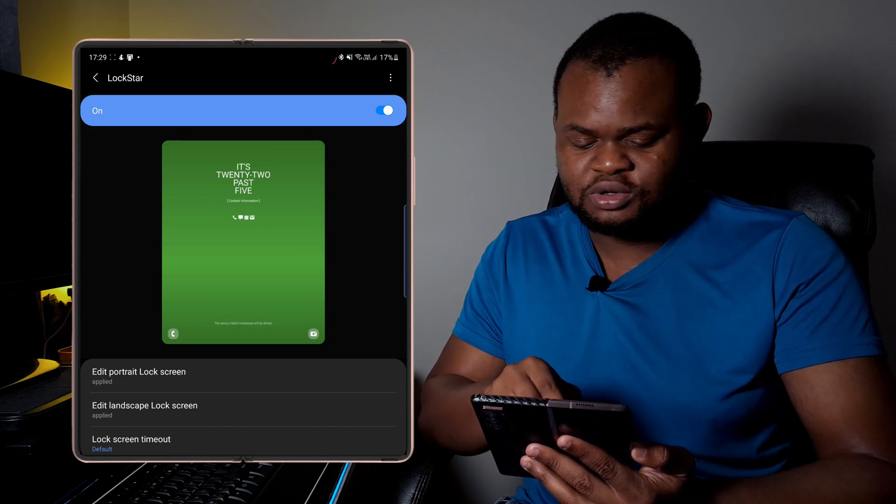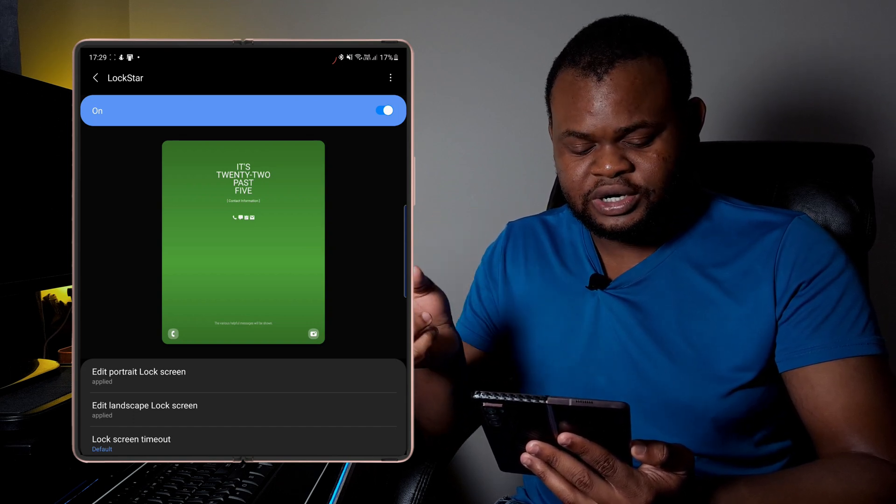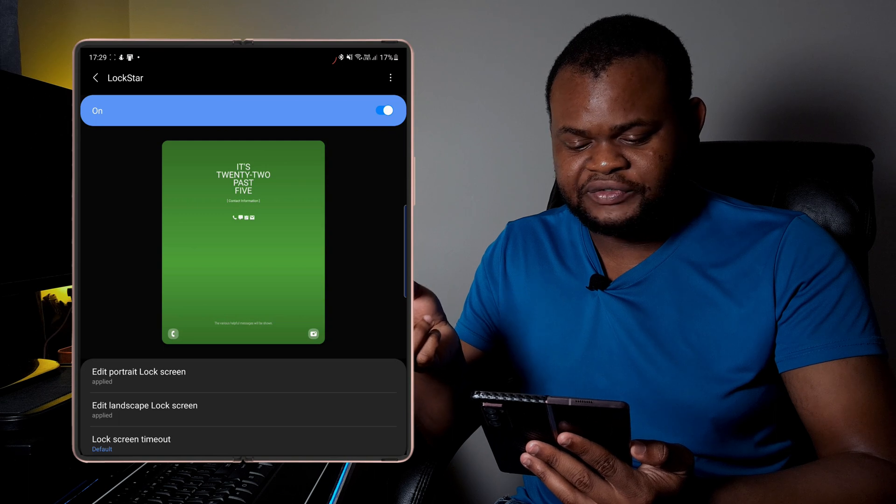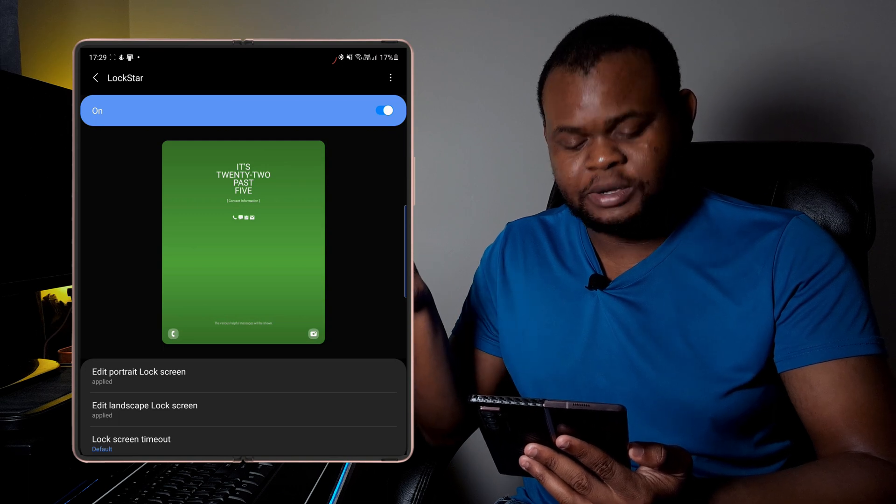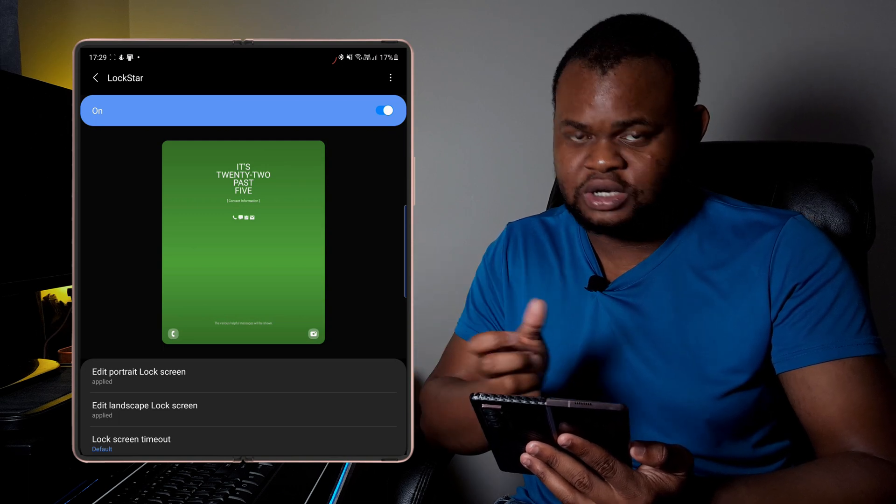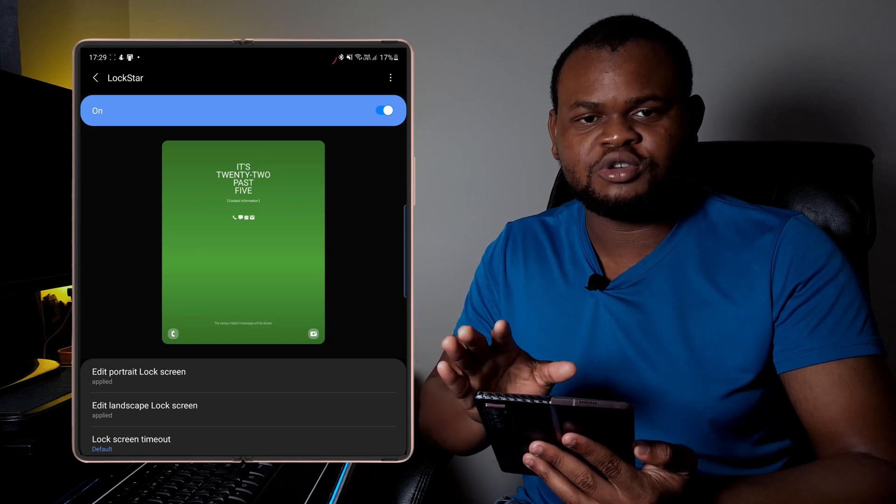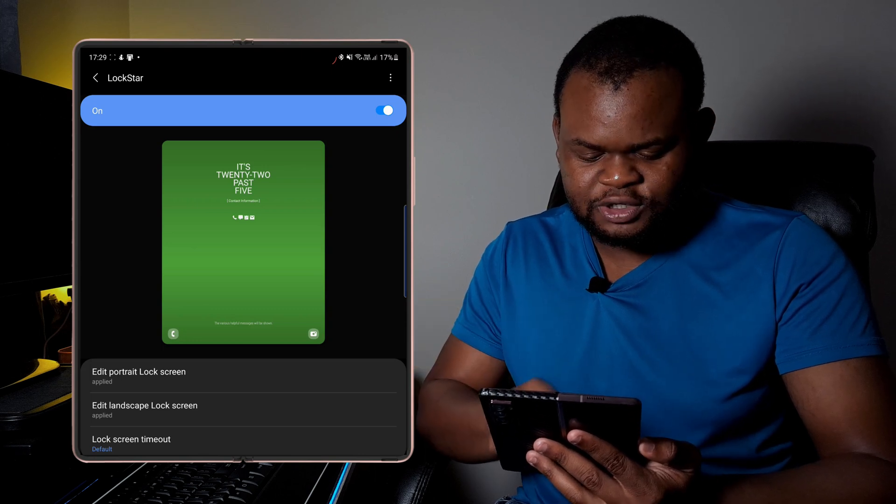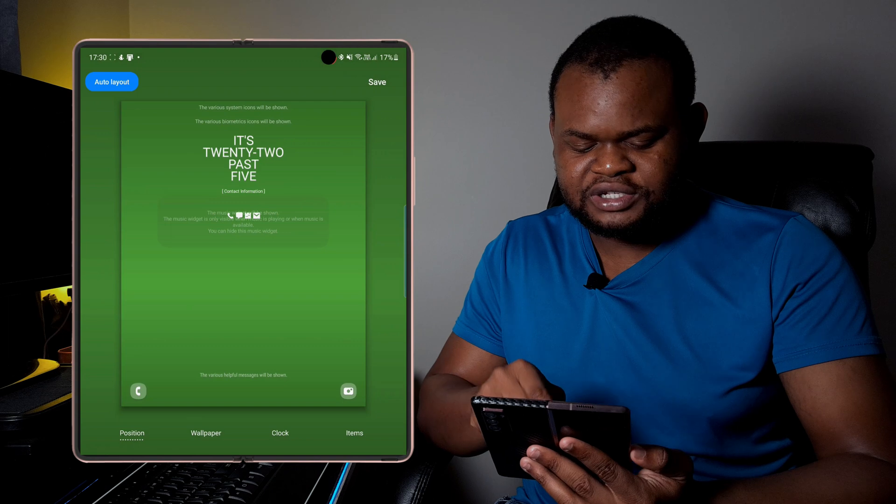So enable there, and then it gives you two options. You can actually set your lock screen layout differently for your portrait orientation as well as landscape orientation. I'll only just show your portrait, but it's the same settings.